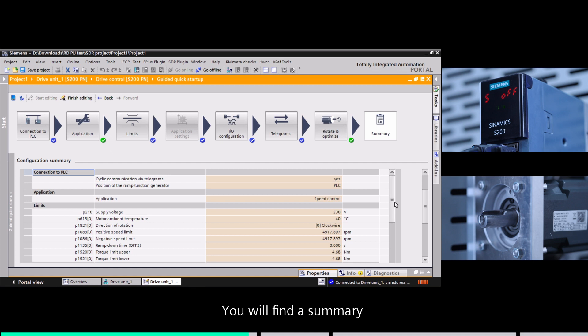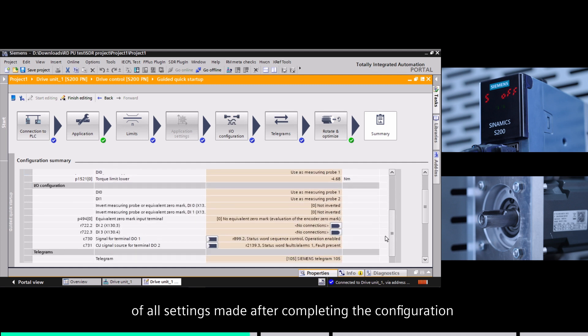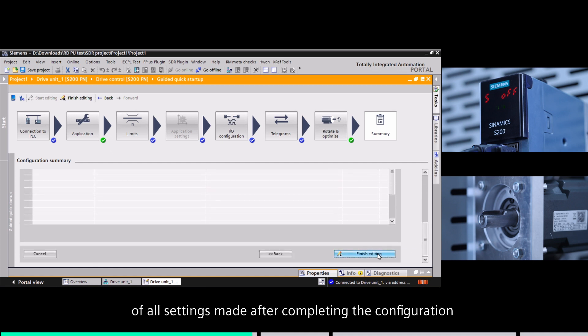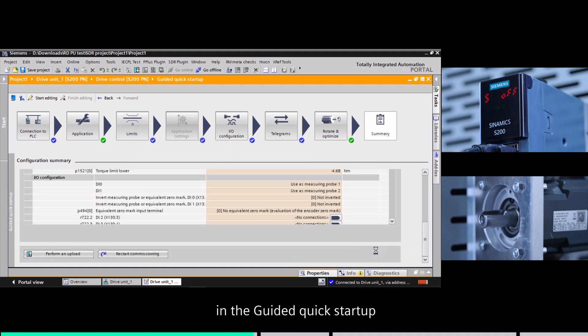You'll find a summary of all settings made after completing the configuration in the guided quick startup.